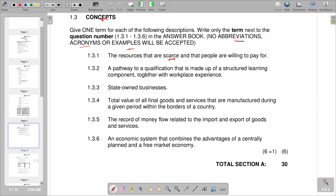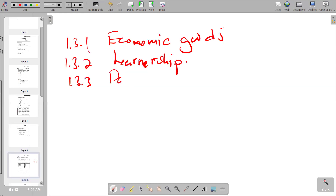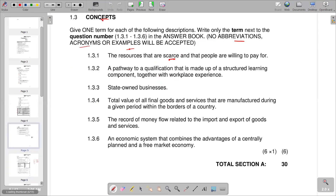Question 1.3.3 describes state-owned businesses — the answer is parastatals.